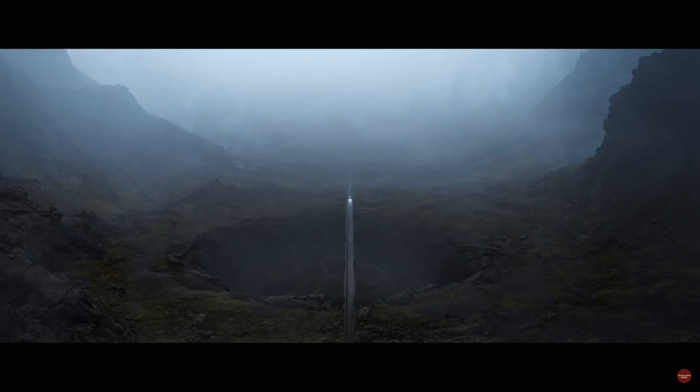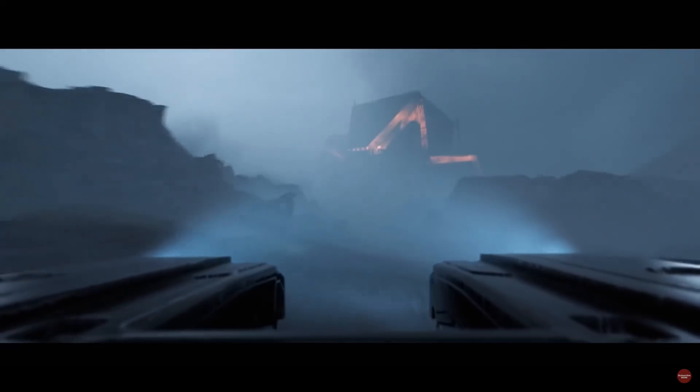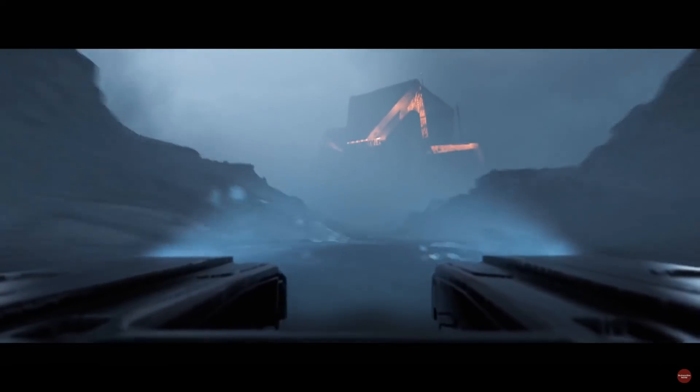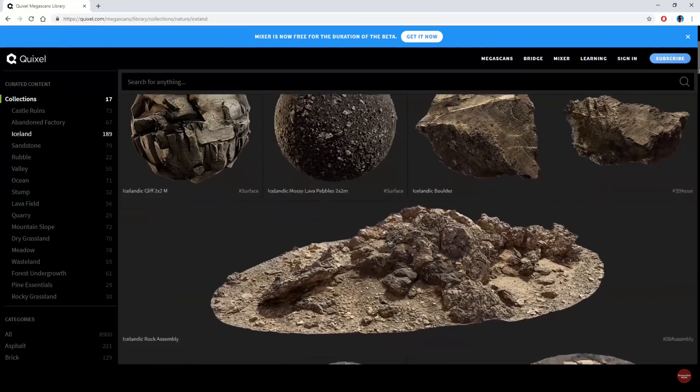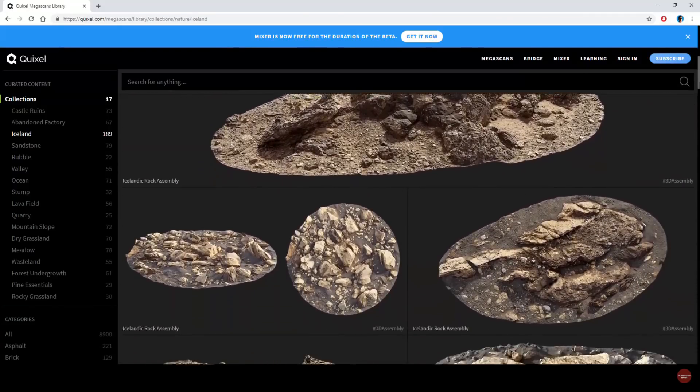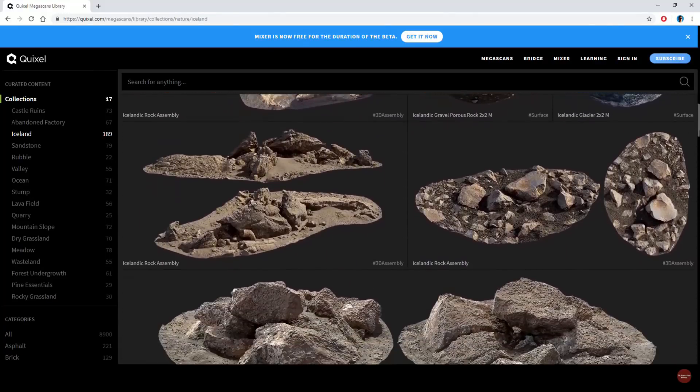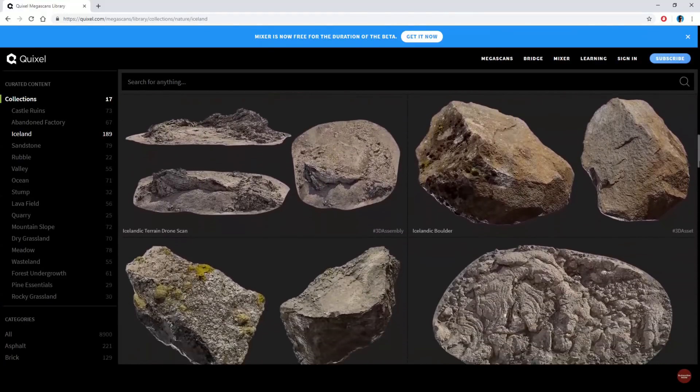There's no smoke and mirrors here, guys. There's no real-time ray tracing. Just the vanilla version of Unreal Engine 4, combined with the photorealistic and massive Megascans asset library, fully optimized for games and VR out of the box.